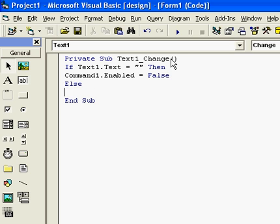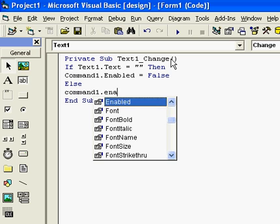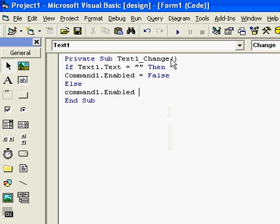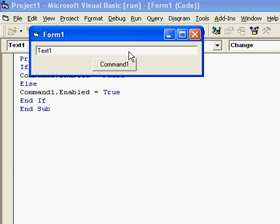We want to disable it by hitting enabled and false if there's nothing in the text box. And if there is something in, we want to do command one dot enabled equals true. And we're simply going to run this by clicking on that blue area. Now we just backspace our way out of here and it's gone.